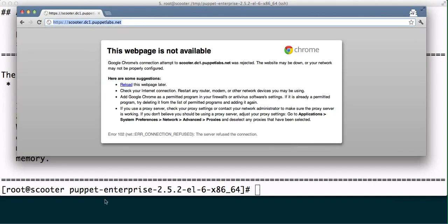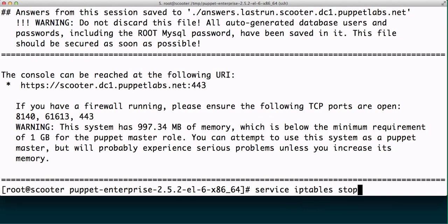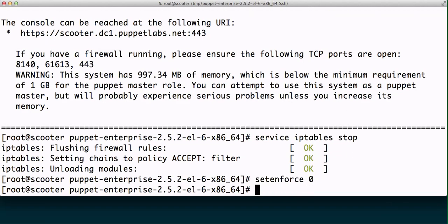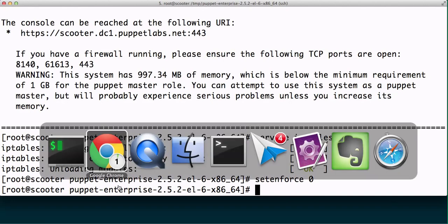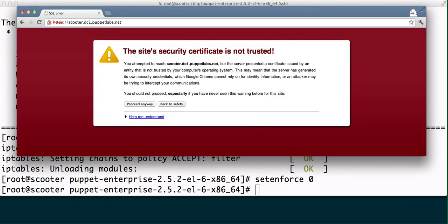In this case, what happened is I have SELinux running and iptables, so I can do service iptables stop to stop that, and then set enforce 0 just to make sure SELinux is stopped. Now we can connect just fine.